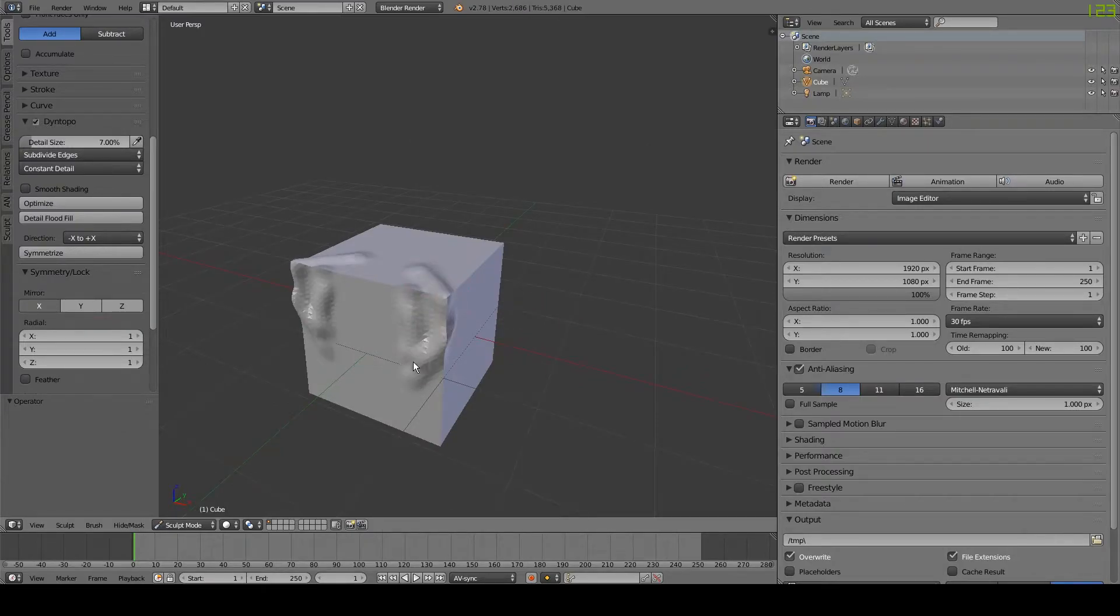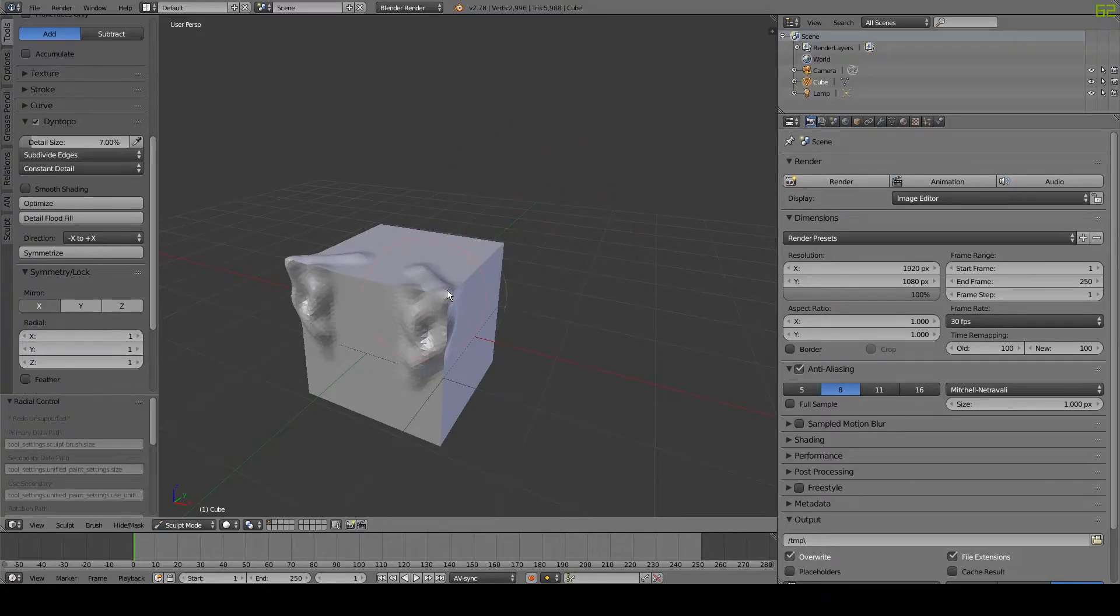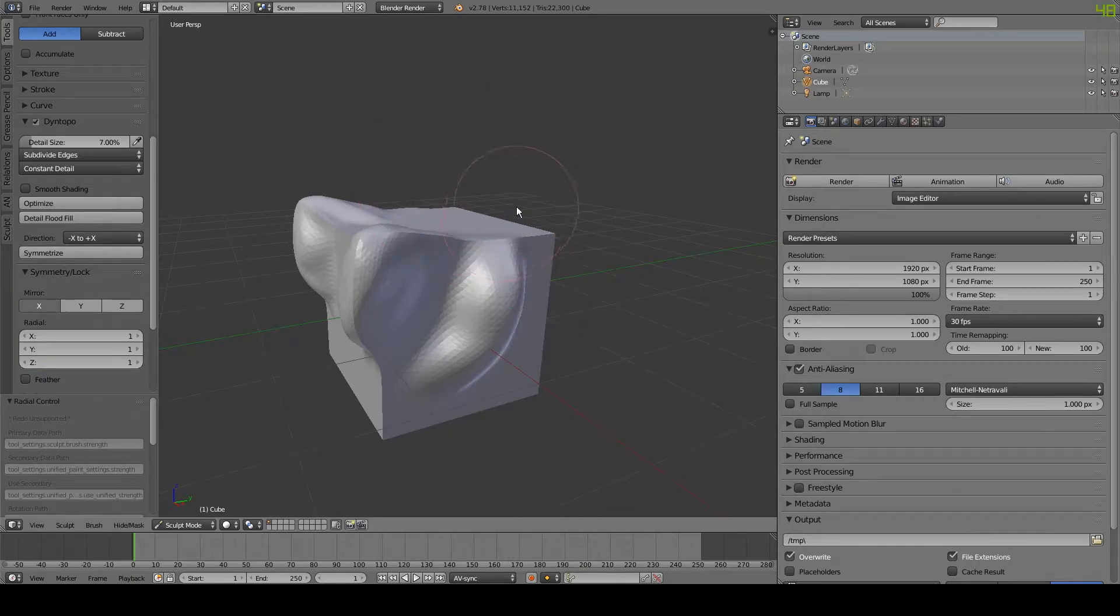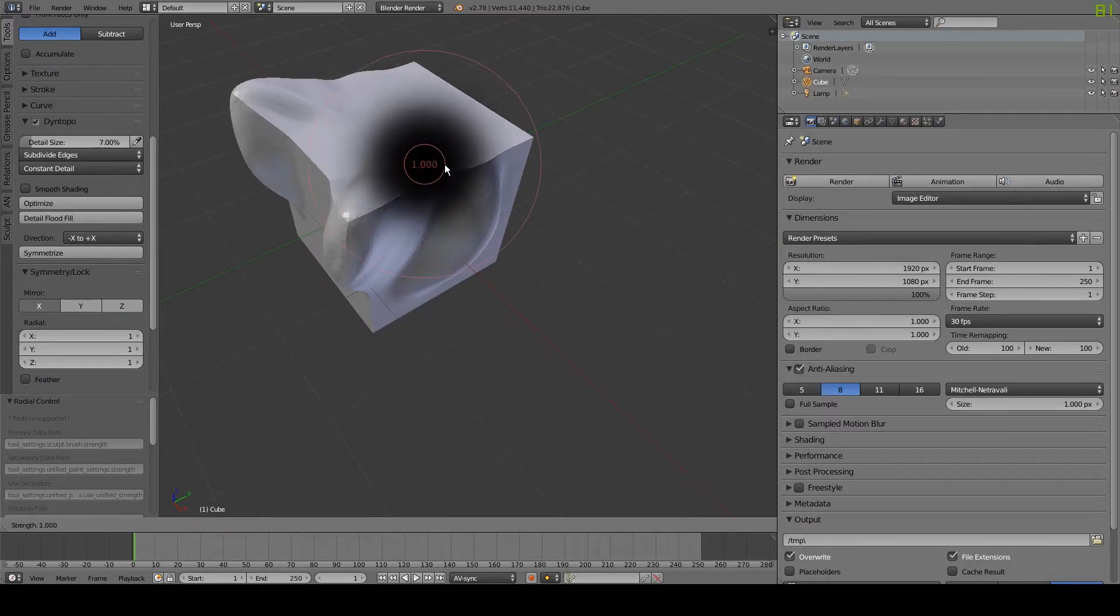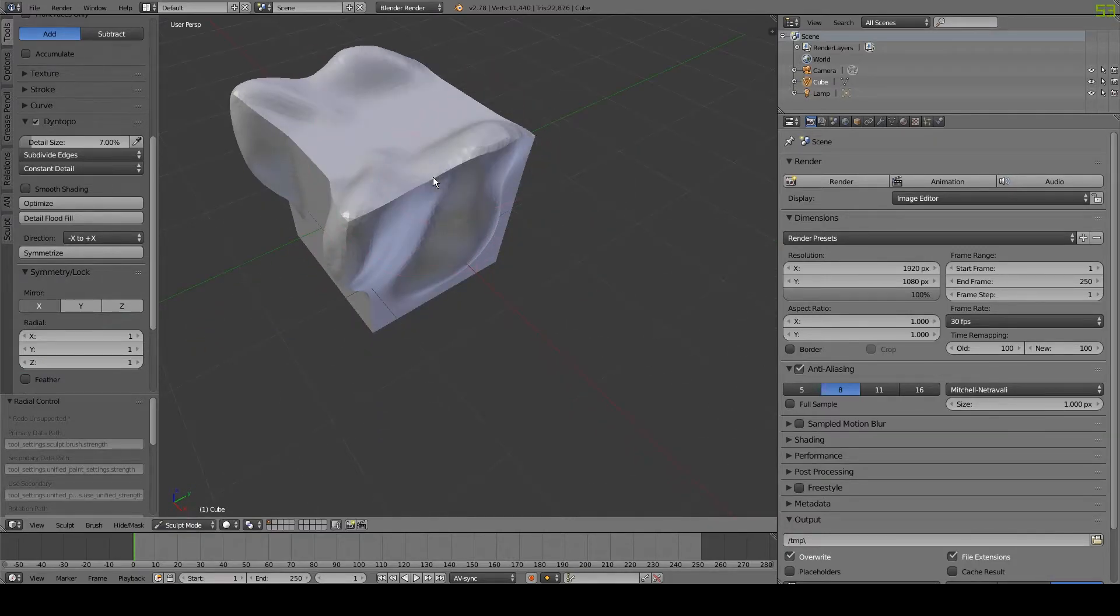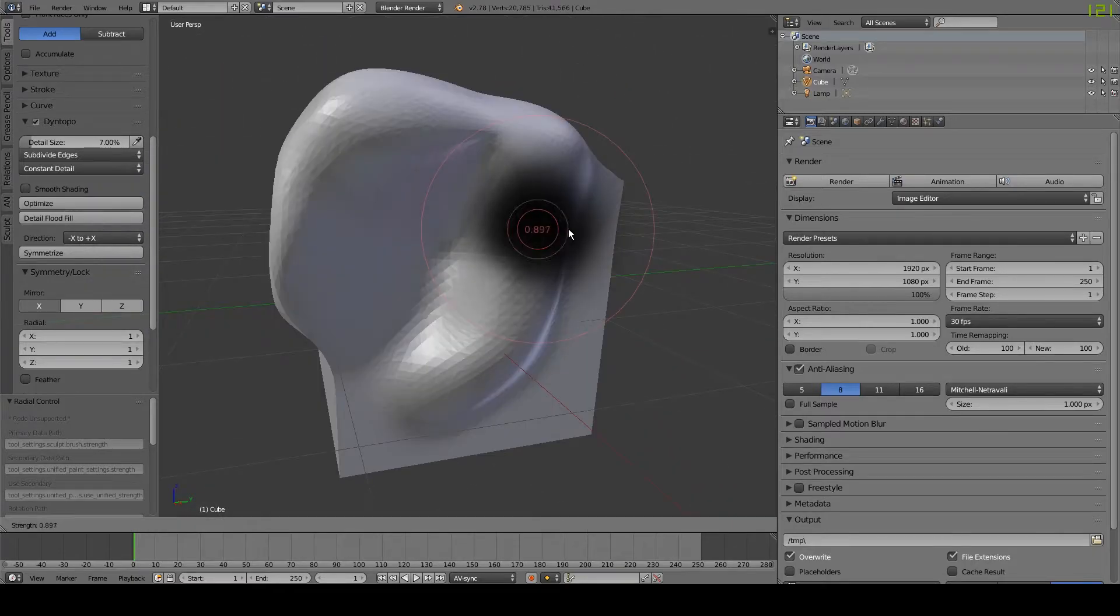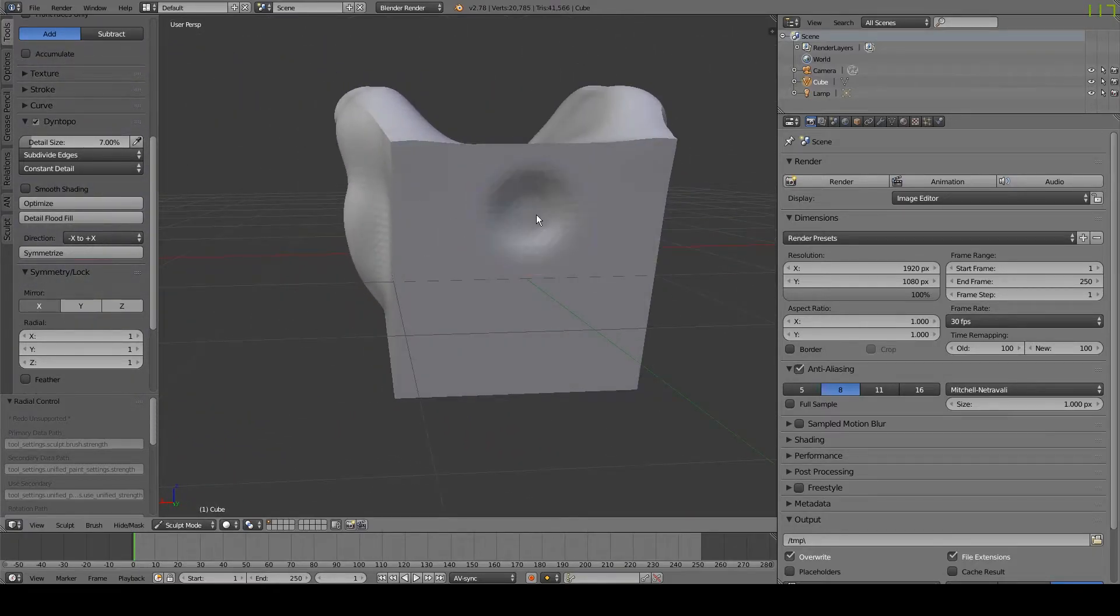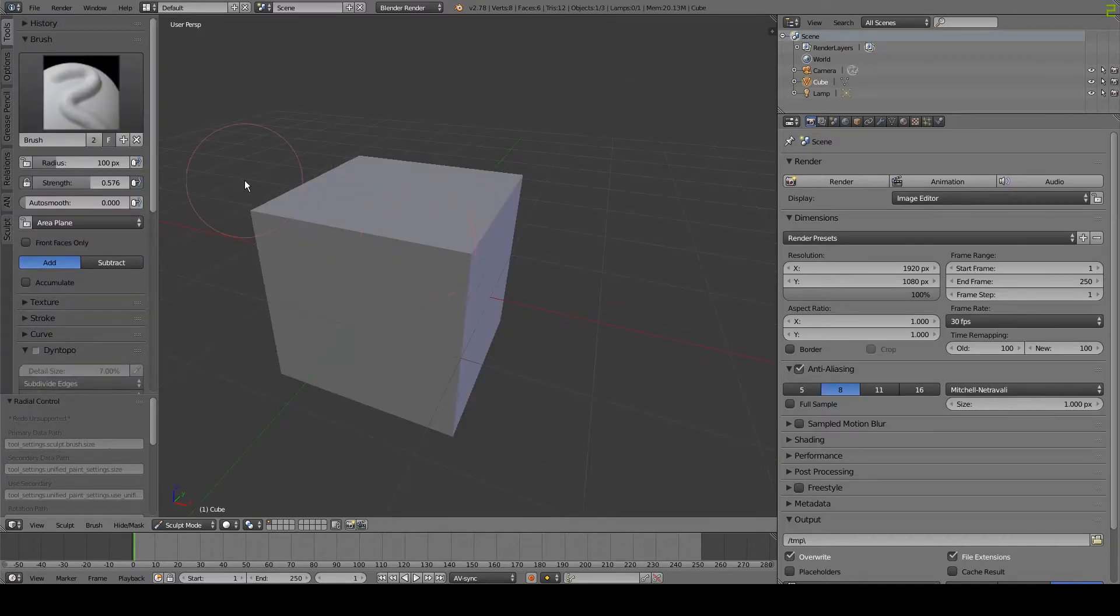You can sculpt by clicking and dragging. You can change the size of your brush by pressing F key, and you can change the strength of your brush by pressing Shift F. You can also invert your brush by holding down Control.